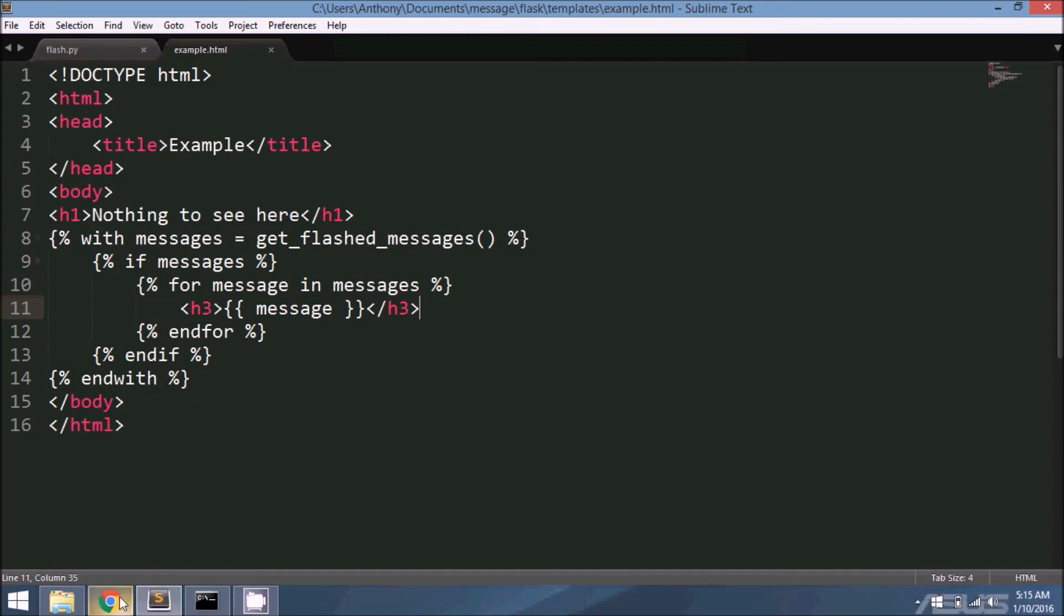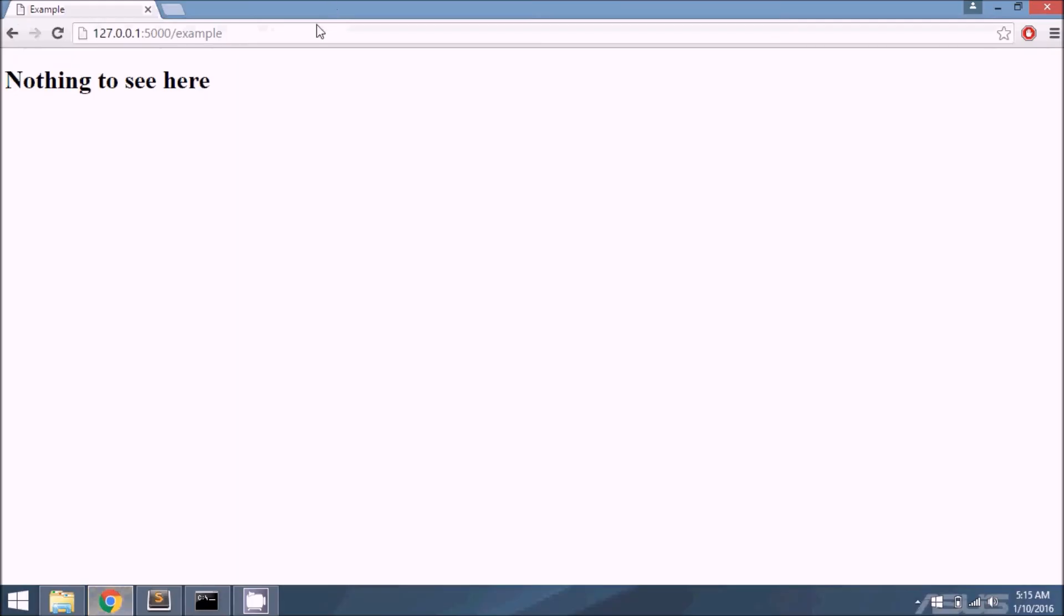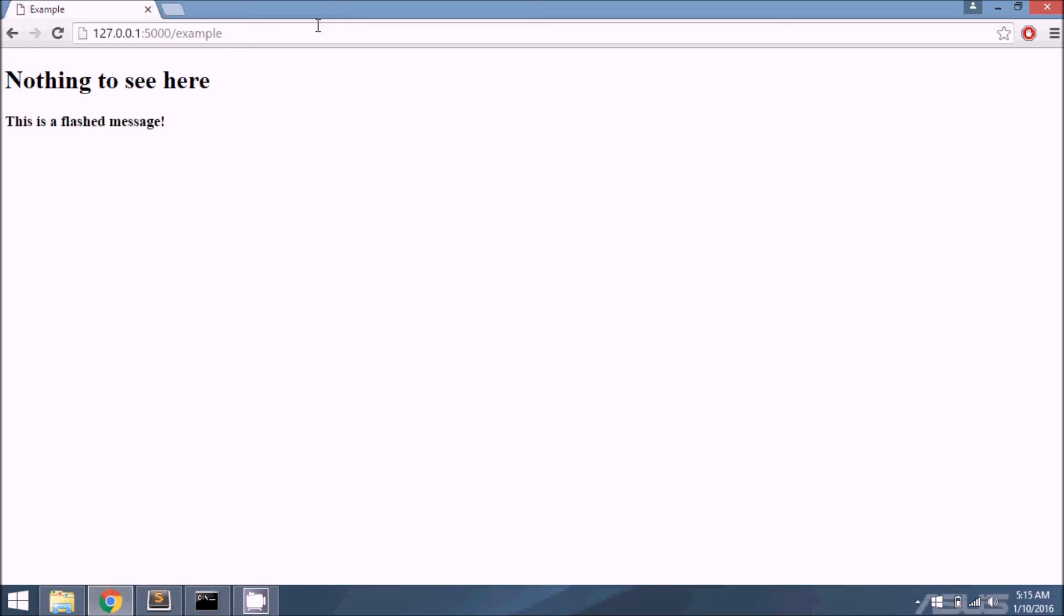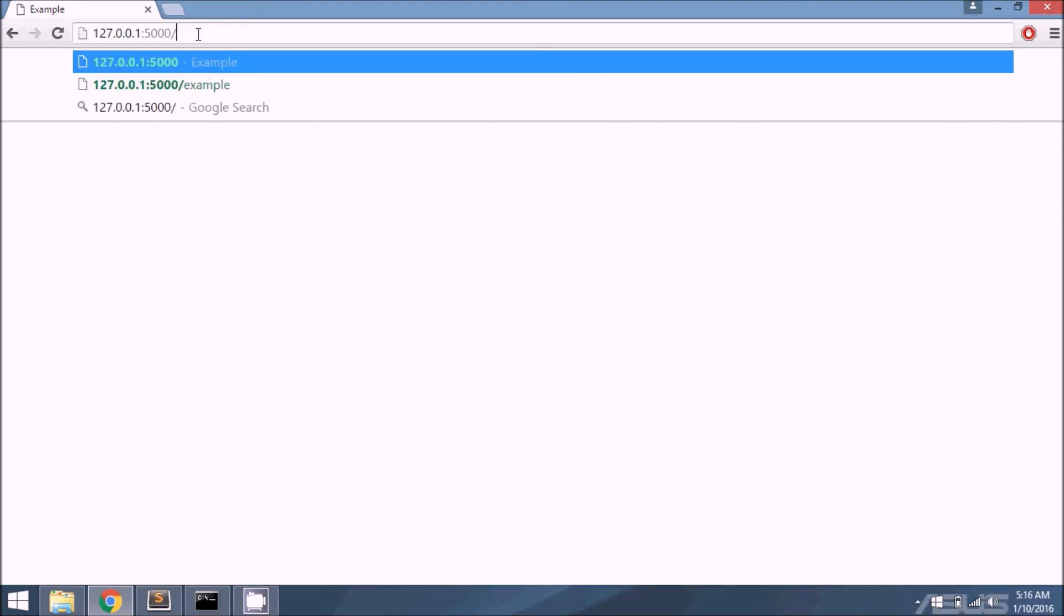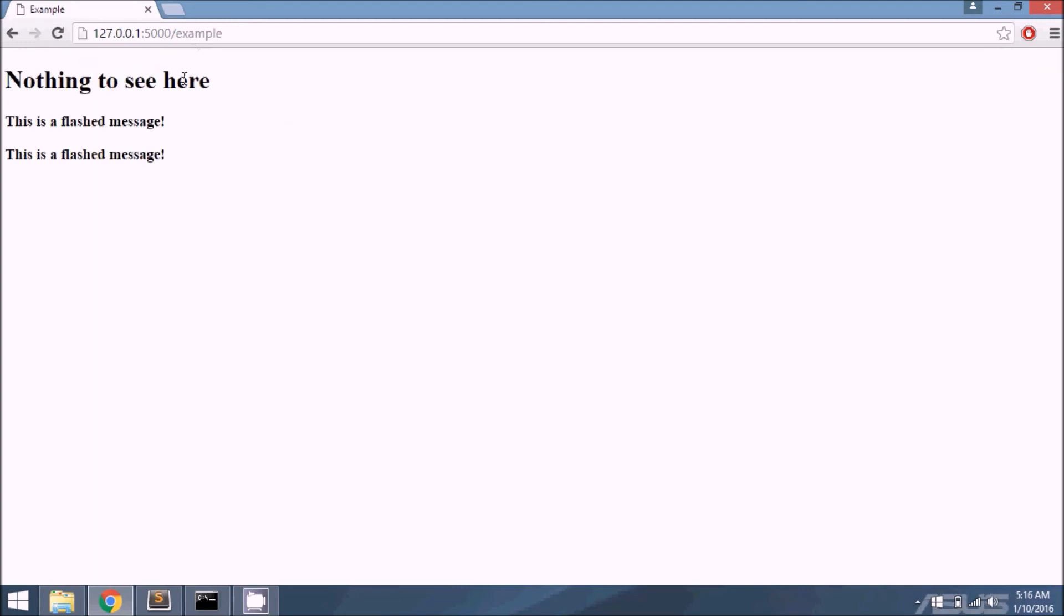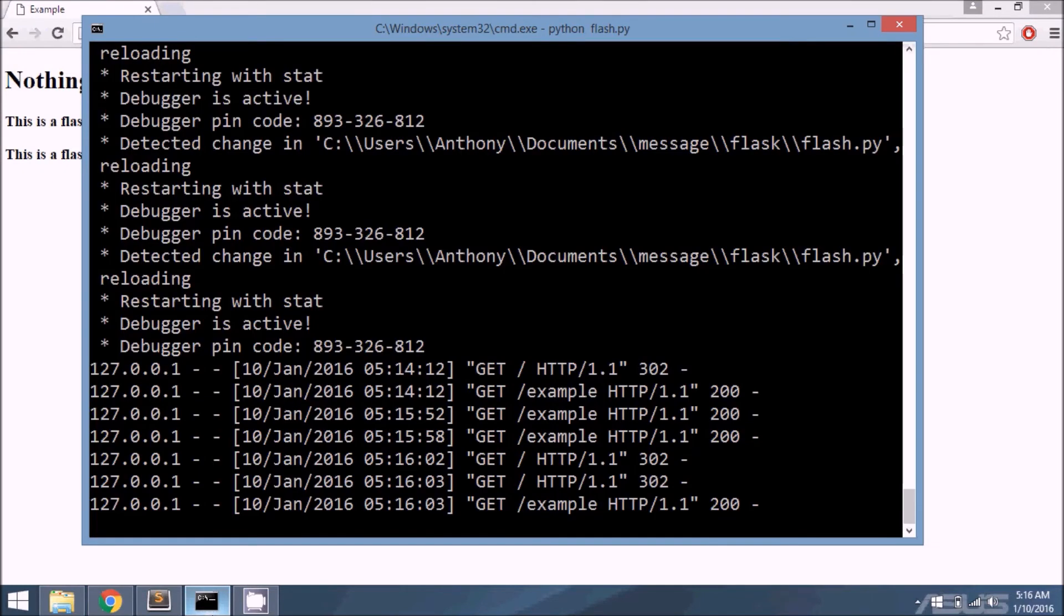Let me run this code again. If I run it on example, I get the message from the last one because it hasn't been processed yet. But if I run it again, I get nothing. So now if I run the index, it gets sent and my server is a little messed up.